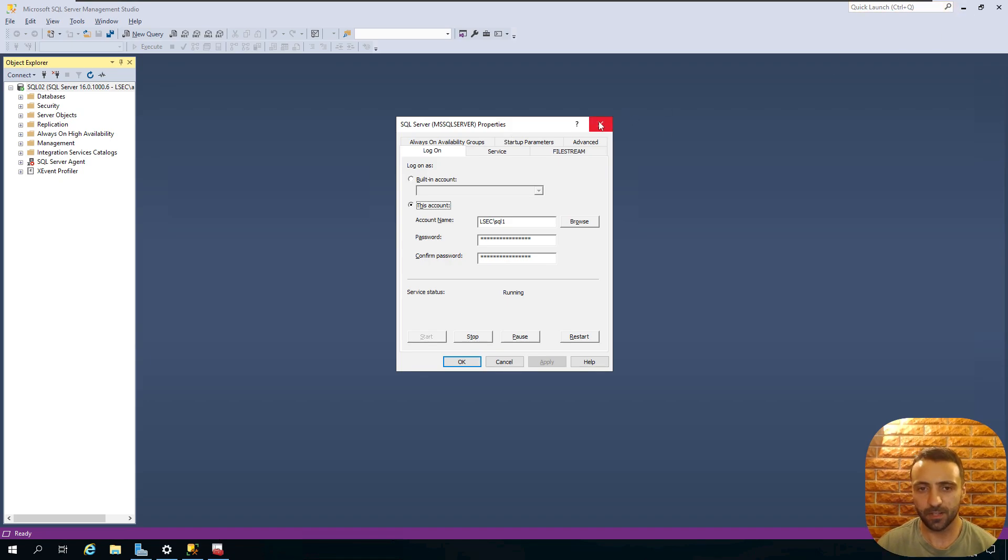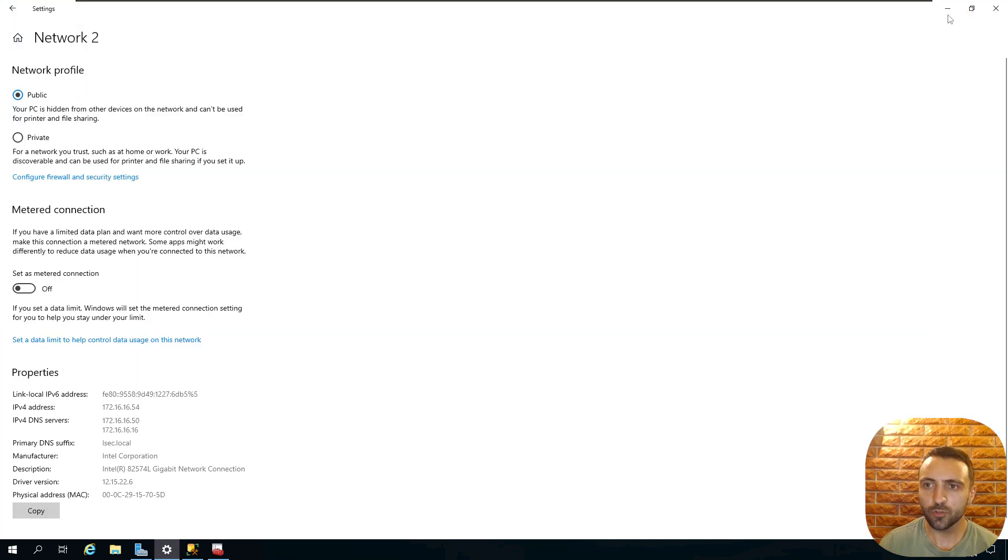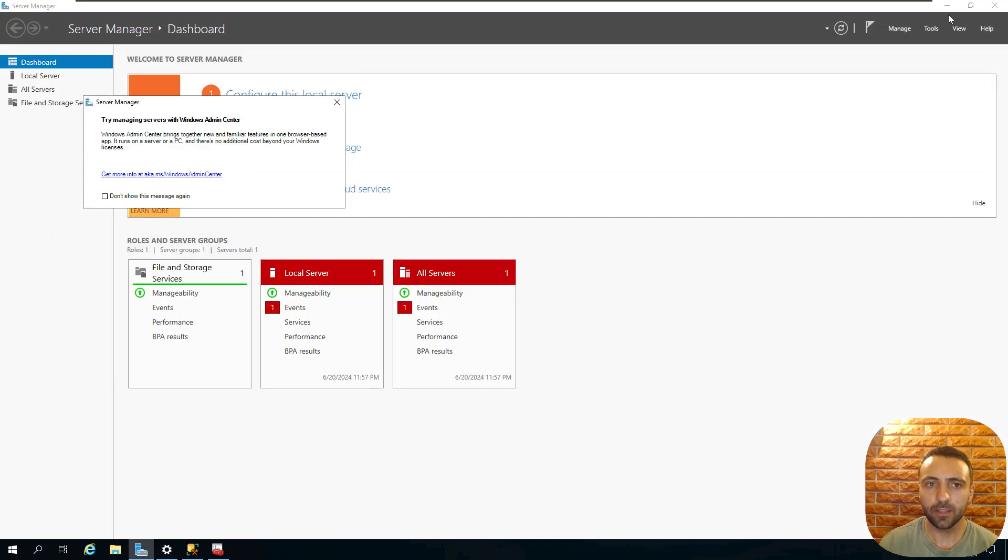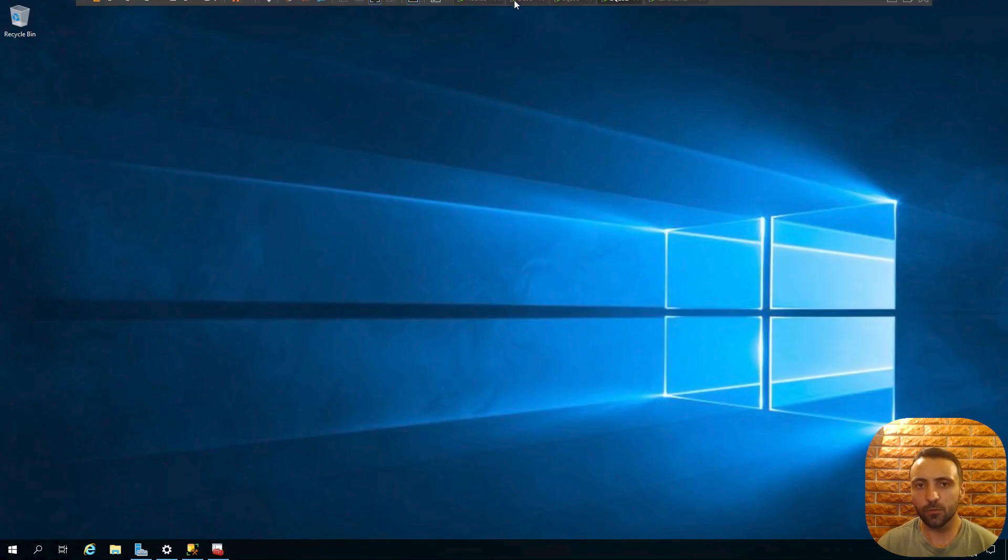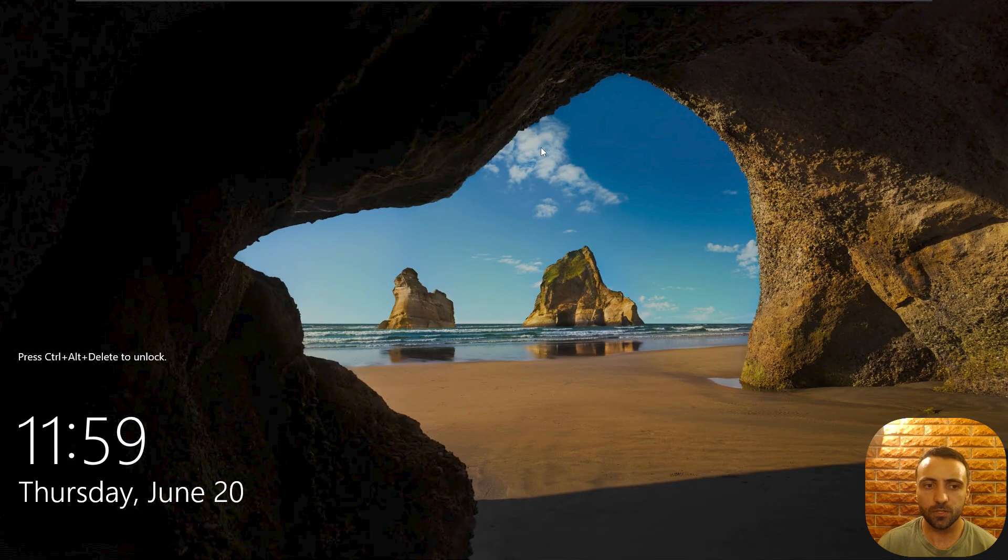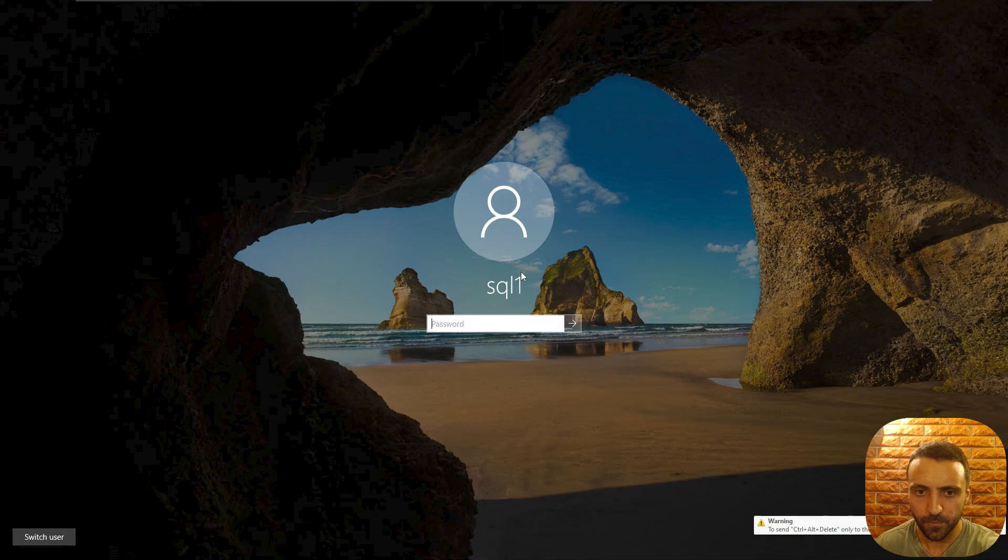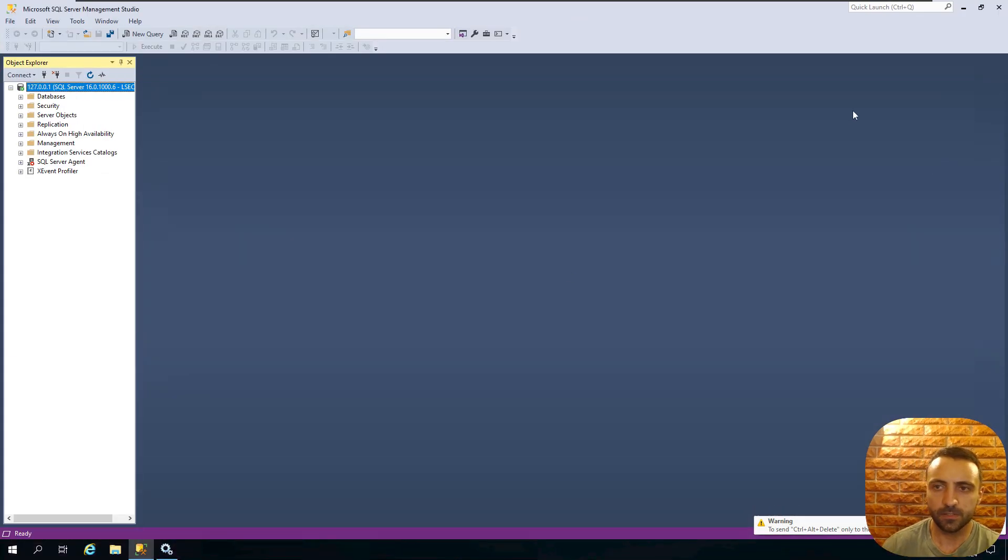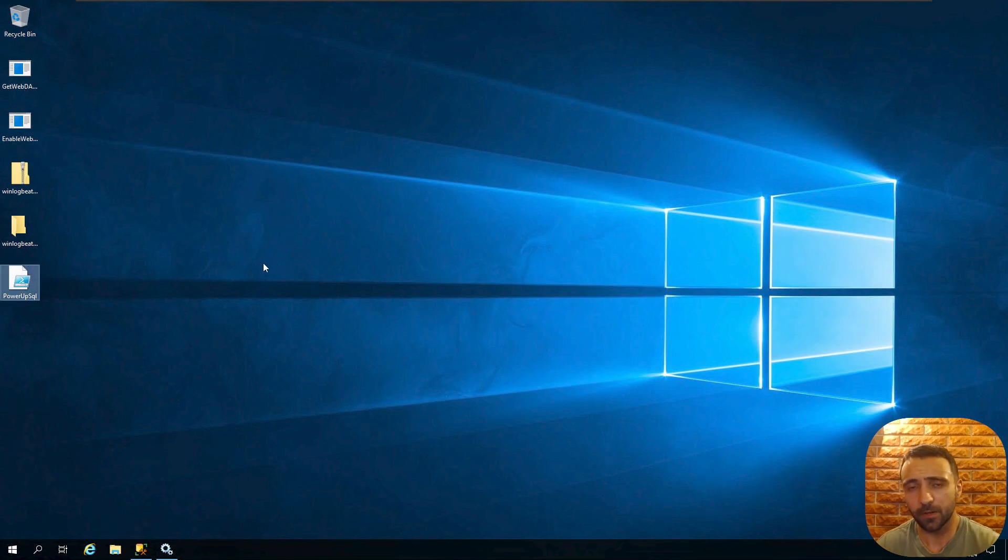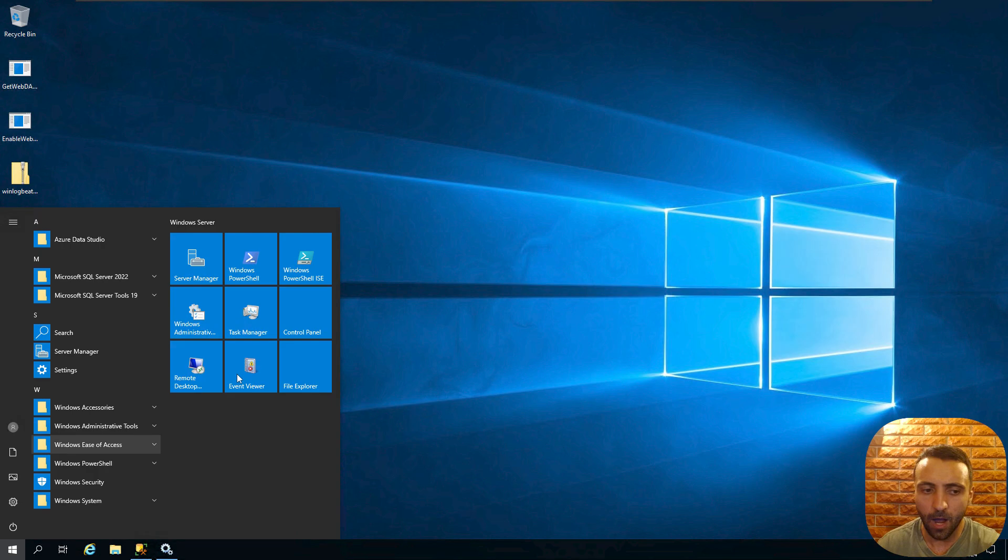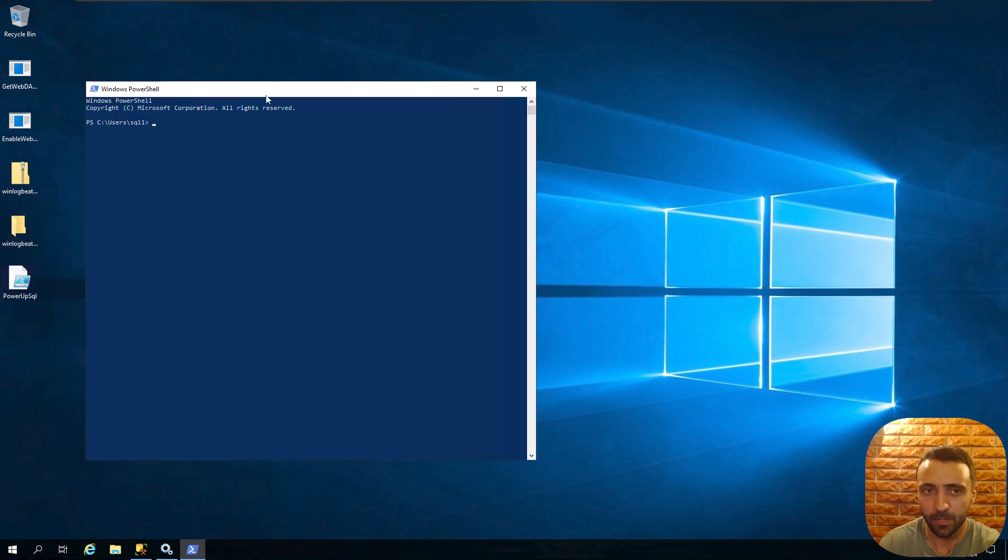These databases are nice because they can be abused into various different scenarios. But before that, I want to showcase how we can actually enumerate such databases. One of the best ways to enumerate databases and all the instances inside the network is by using a tool called PowerUpSQL. This is a PowerShell-based tool and you can find it on GitHub. I'm gonna link that in the description.